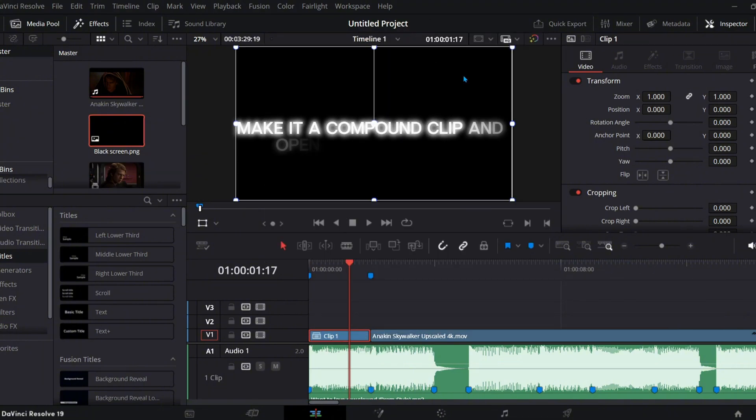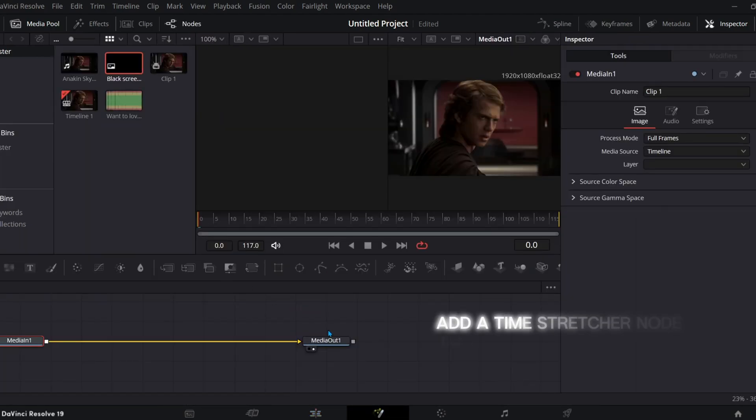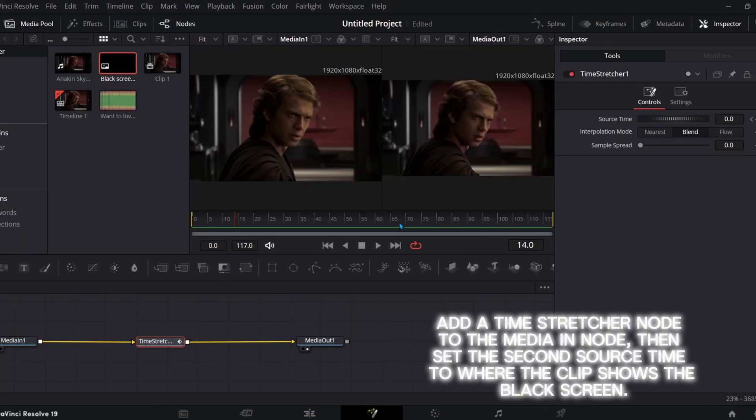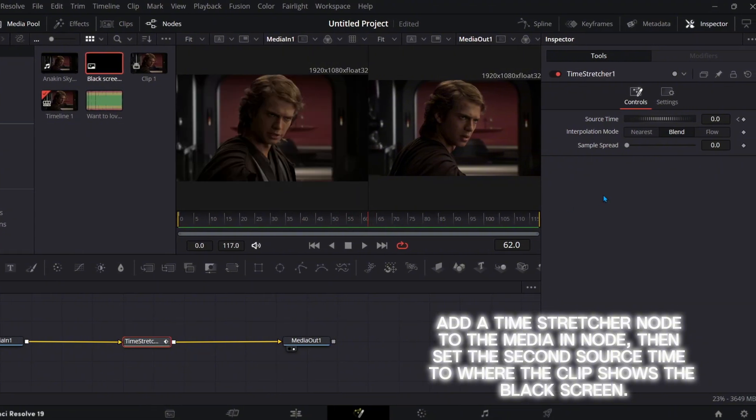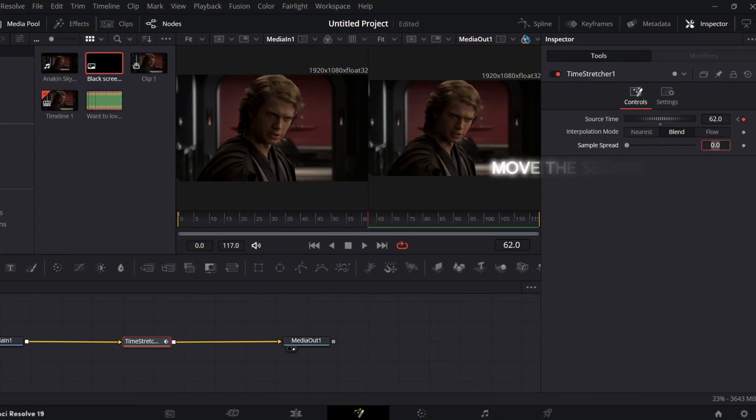Make it a compound clip and open the Fusion page. Add a time-stretcher node to the media in node, then set the second source time to where the clip shows the black screen.